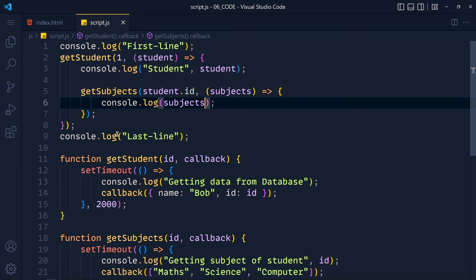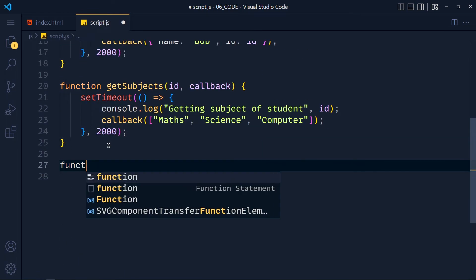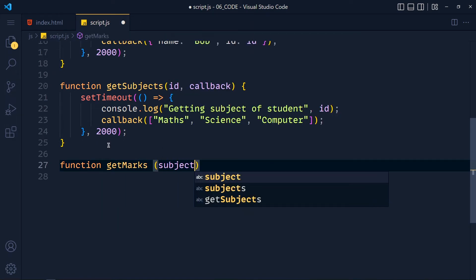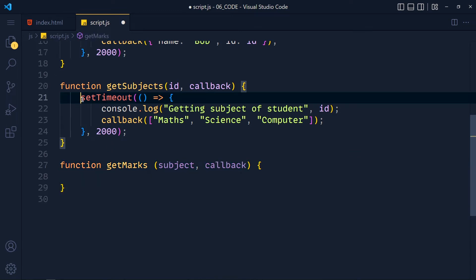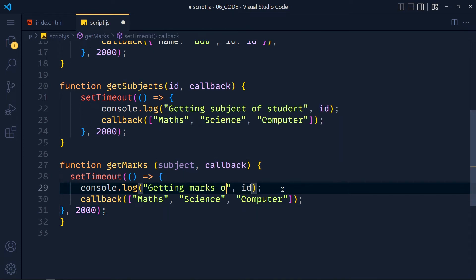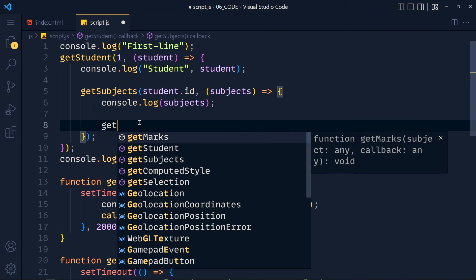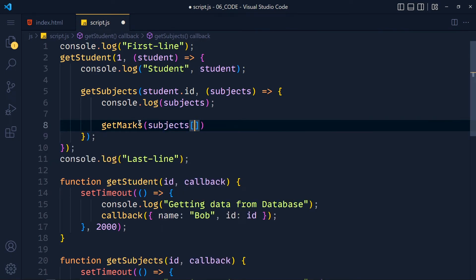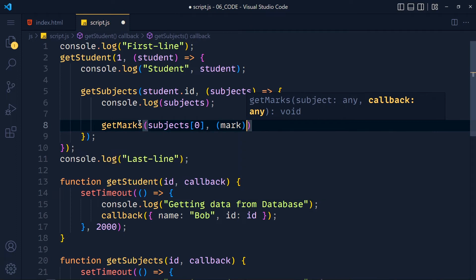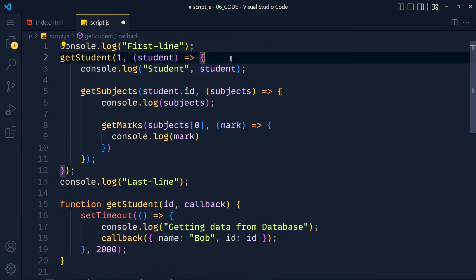Now there are some problems with callbacks. Let's say we want to get marks of these subjects. I quickly create a function called getMarks, passing subject as a parameter and a callback. I copy the setTimeout function, change the console message to 'getting marks of' with the subject, and pass marks (say 80) to the callback. We call getMarks passing the subject at index 0, then define a callback to print the marks. You can see there is a nested structure — calling multiple callbacks inside callbacks — which makes code hard to maintain and understand. This issue is known as callback hell.